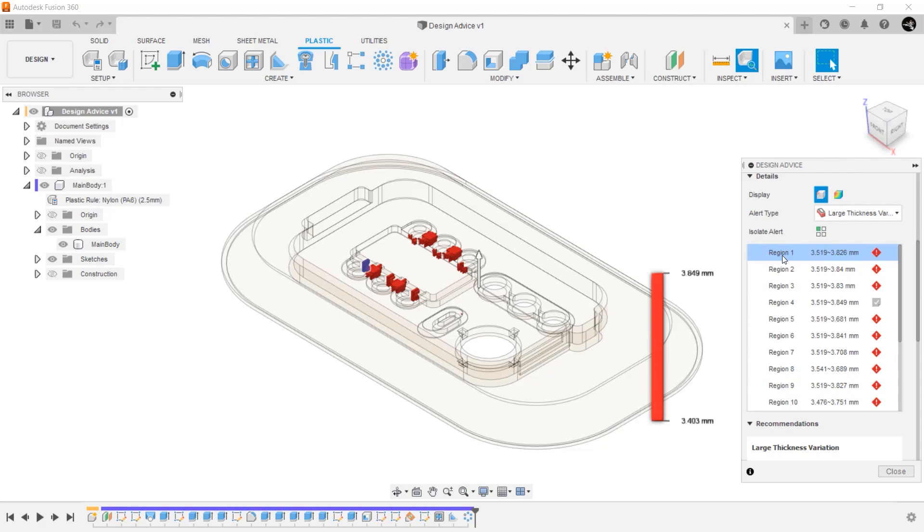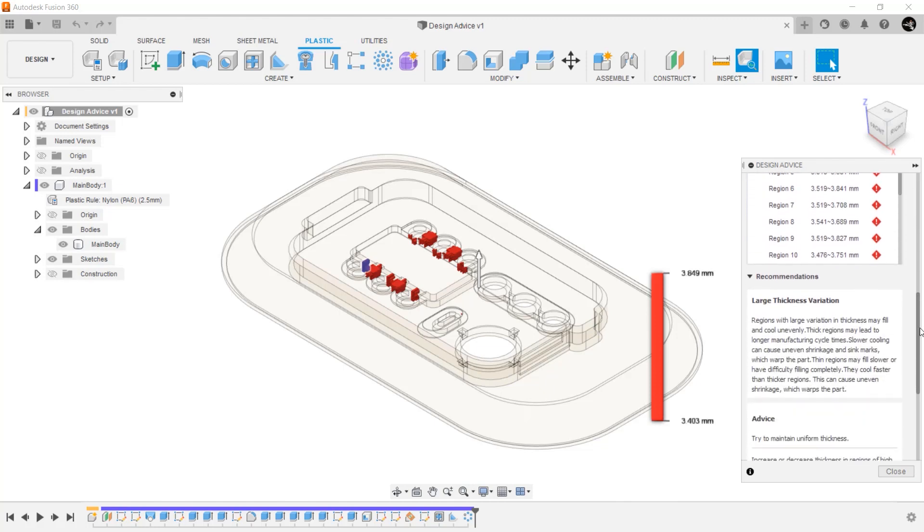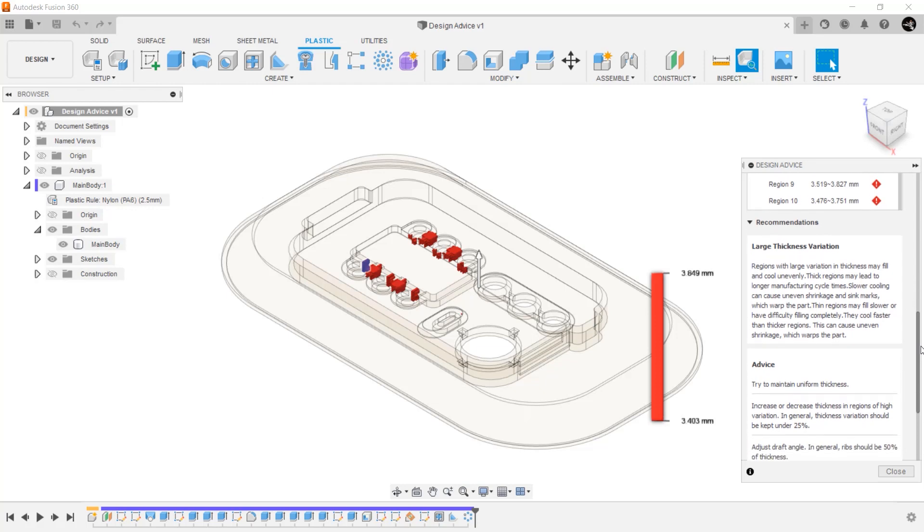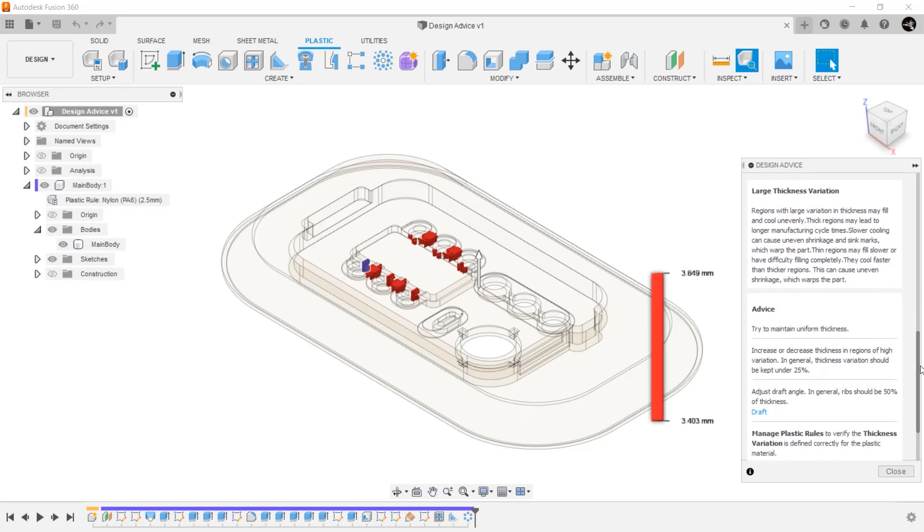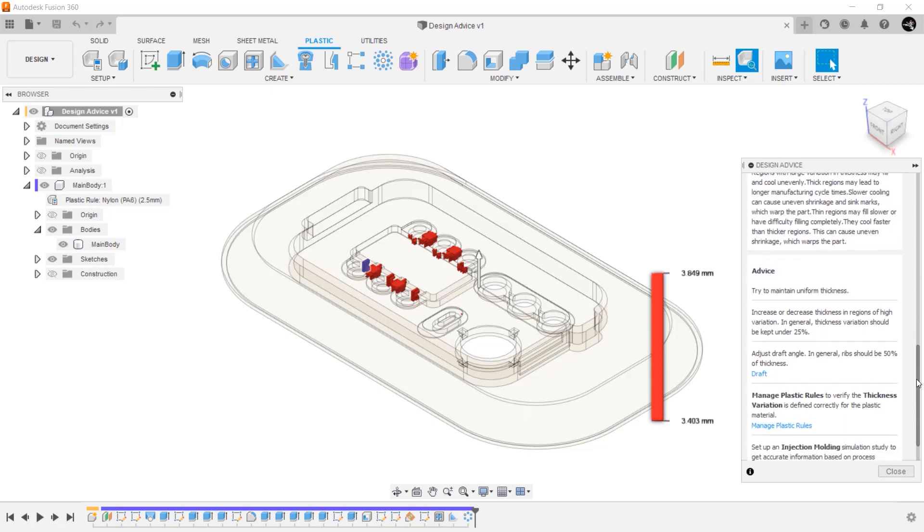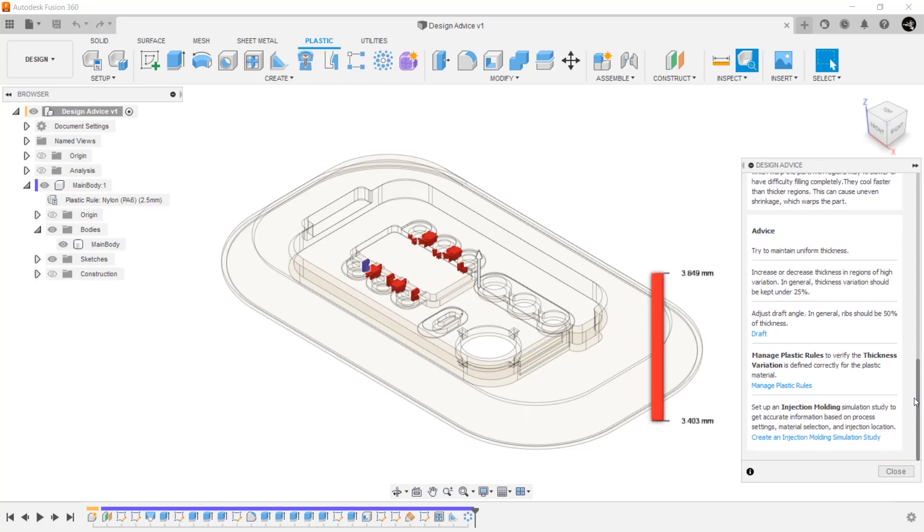To determine what to do about this alert, you can scroll down to see some recommendations. Here is one of the most powerful sections of design advice, and it's useful to those just starting out in plastics design, as well as those with many years of industry experience. Here we see multiple methods for addressing large variations in thickness in simple and easy-to-consume recommendations. There are also links to more in-depth concepts so a new user can learn more about plastic design.